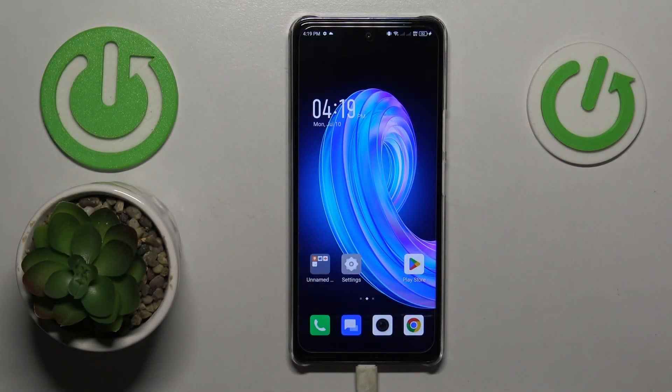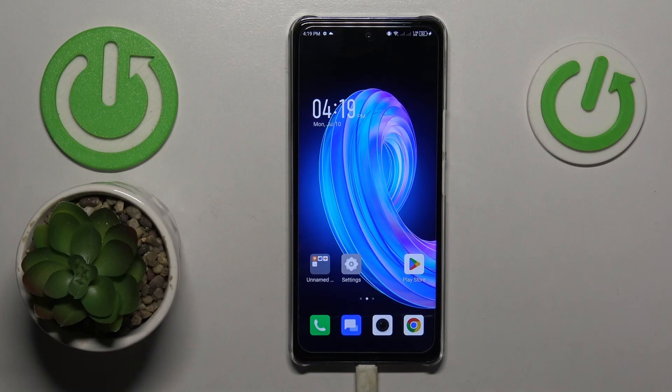This is Infinix Note 30 and today I would like to show how you can check your data usage on this device.